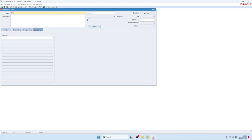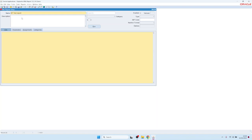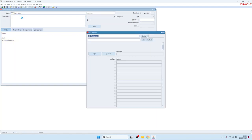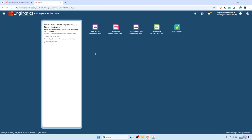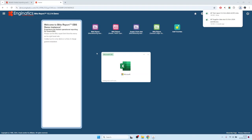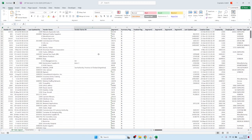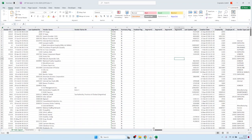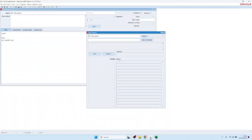Let's create a new report by clicking on the plus sign. We'll call it a test from the payables area, and do a simple query: SELECT * FROM ap_suppliers. We can click the Run button and run again, and we get directly the output of the SQL query.